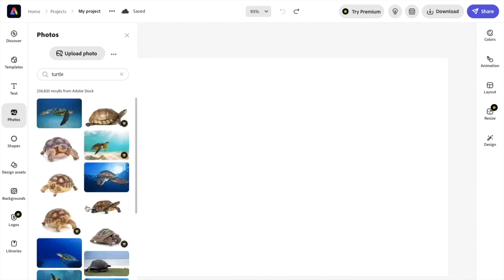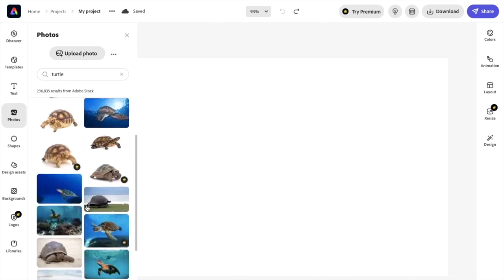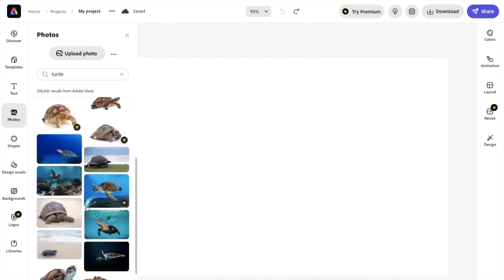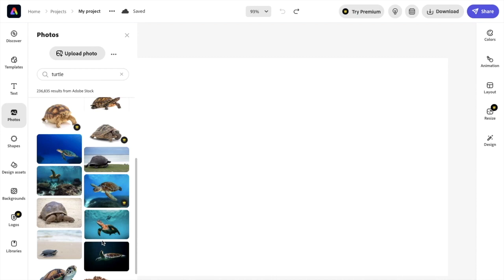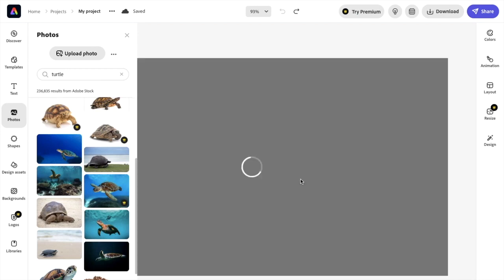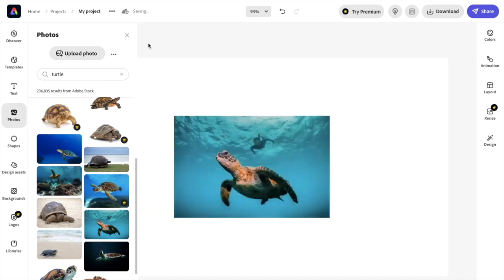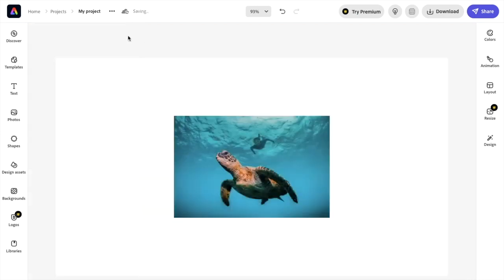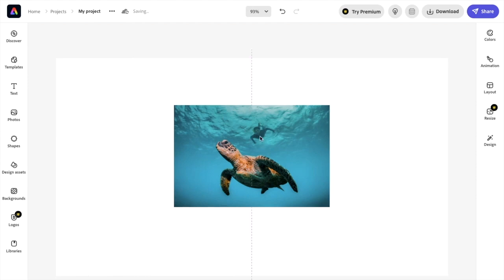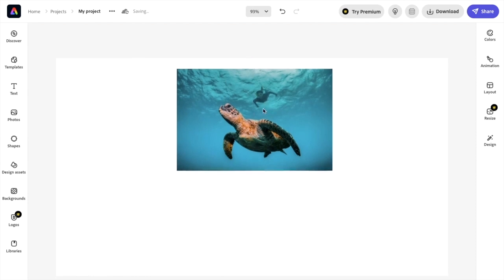So once you have turtles, let's just say for example, I want to use this one right here. I'll use this image of this turtle right here. I'm actually going to go ahead and just drag it up to the top screen.